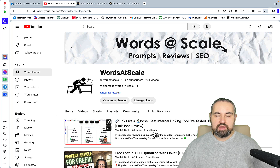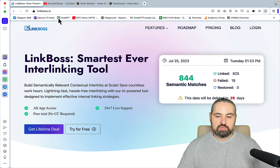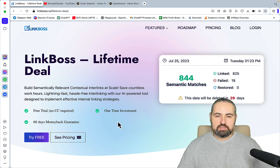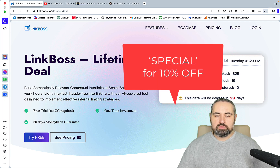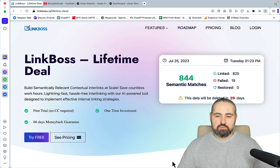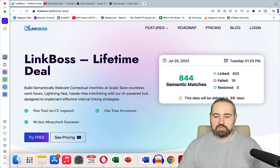Four months ago the guys from Link Boss ran a lifetime deal, and you've been asking me if they'd ever come back — and they are. If you go to the Link Boss website right now, you can see the 'Get Lifetime Deal' feature is active, but only until January 30th, so you have a couple of days. As usual, if you use my coupon code — which is 'SPECIAL,' displayed on screen — you'll get 10% off. It's a unique code only available to our YouTube community.